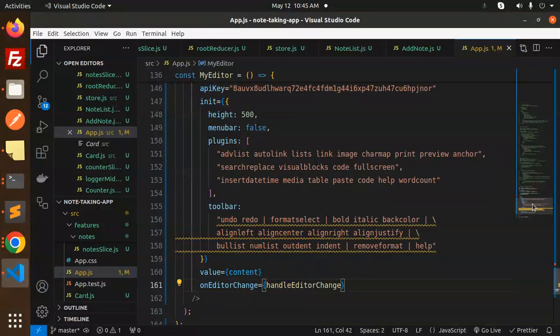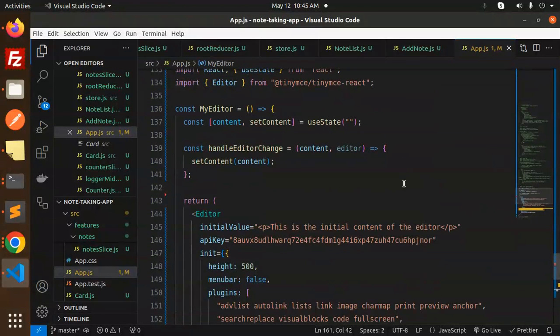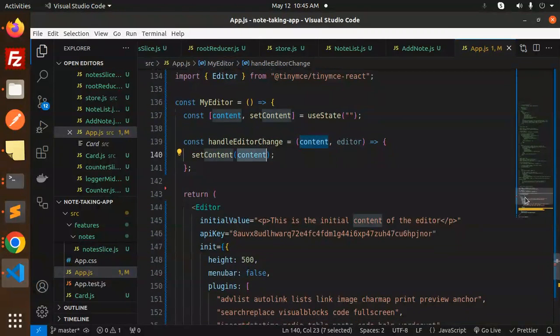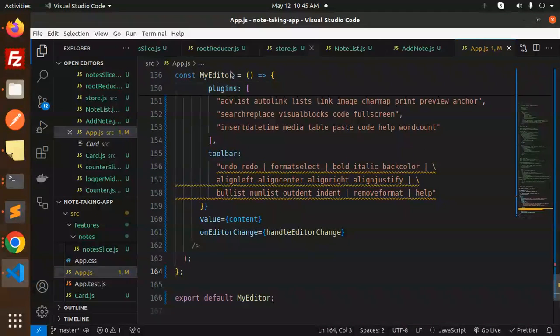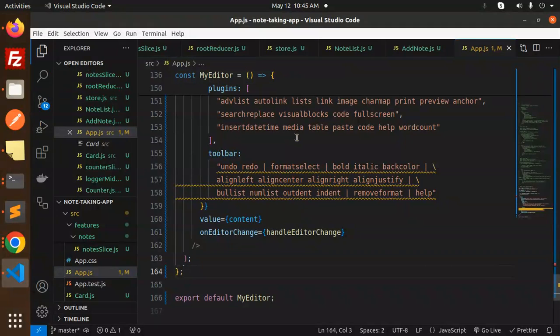It is set with setContent. Wherever you want to show that content, pass it into the API. This is how you can add the text editor into your React application.